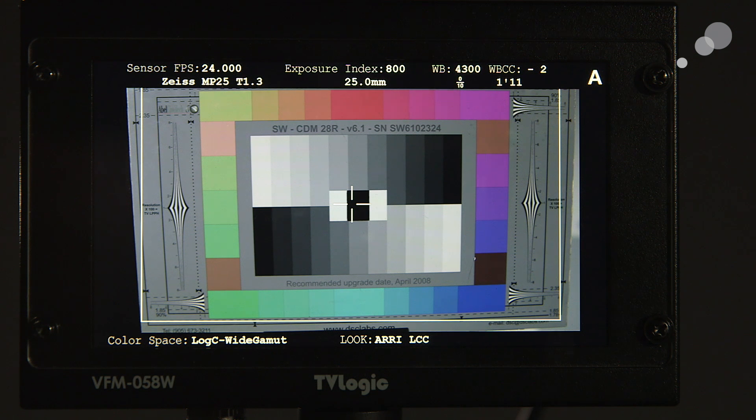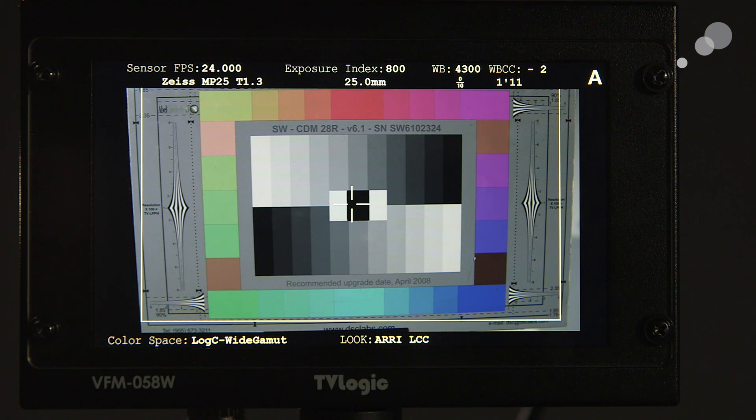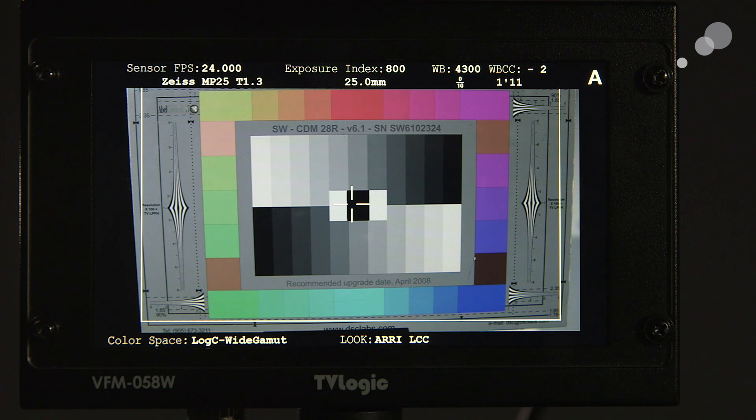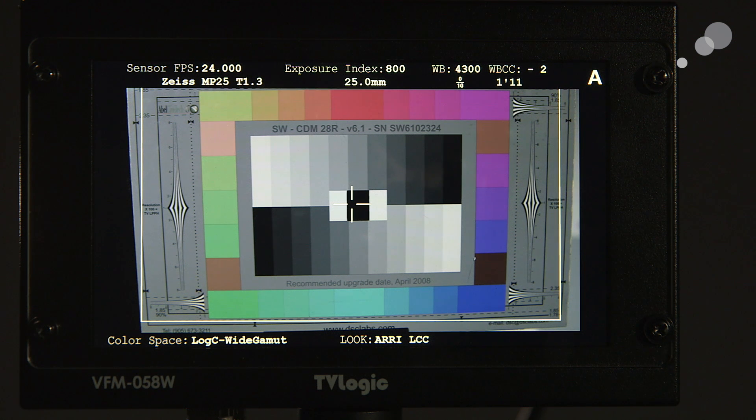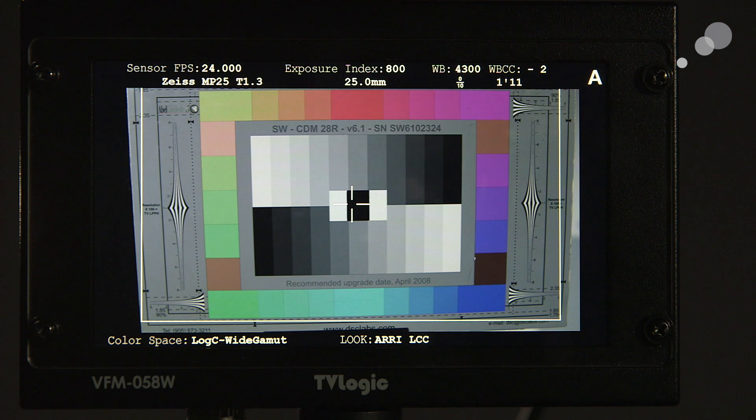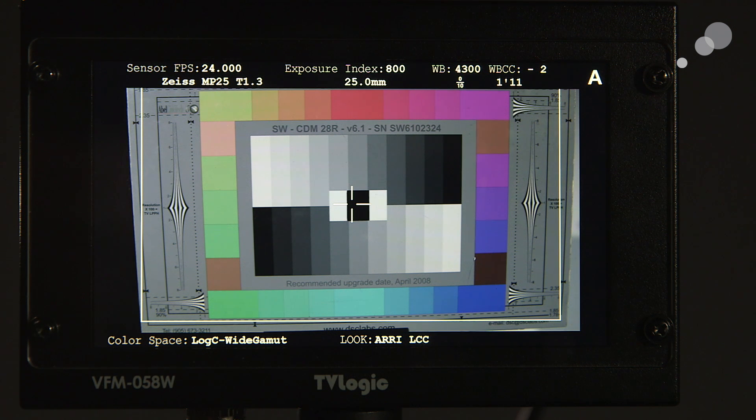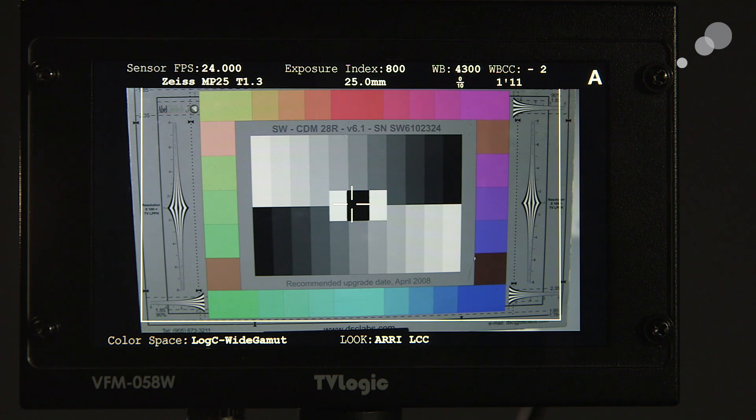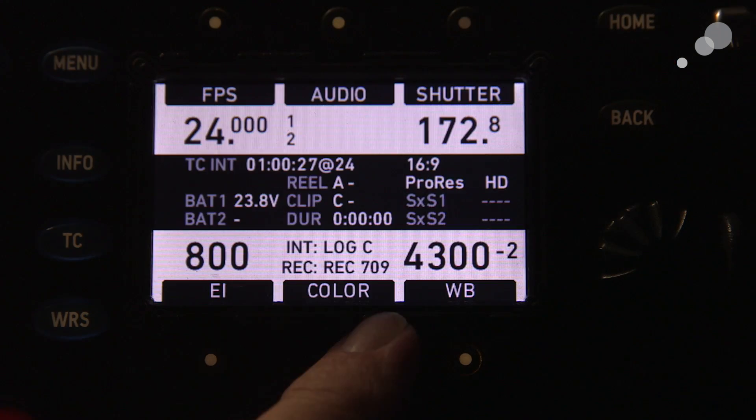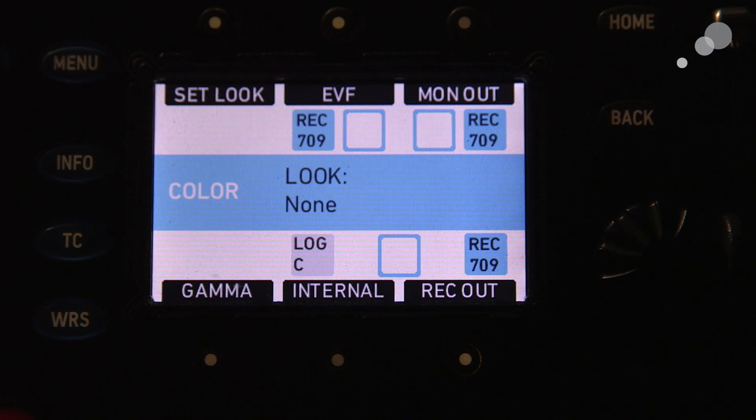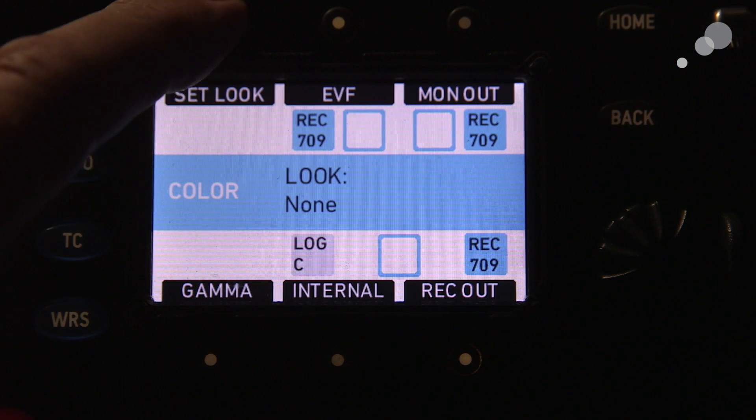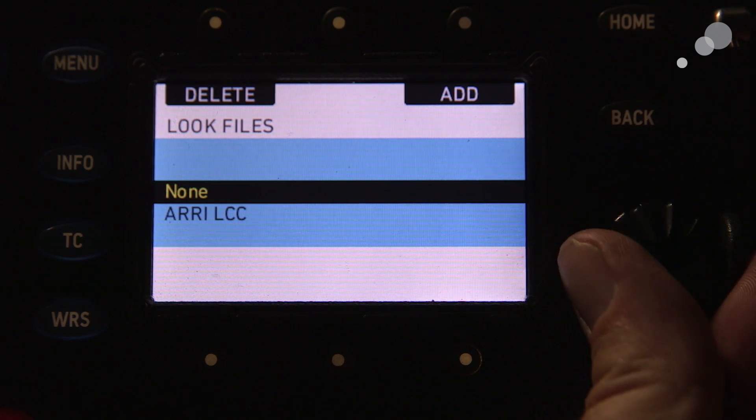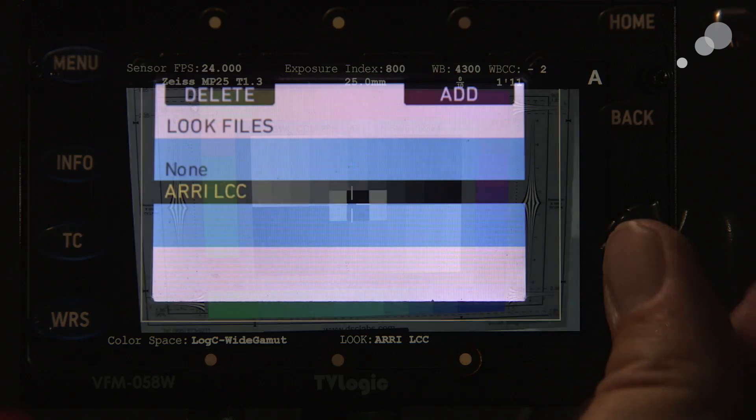Down at the bottom, you can see that we have, I have this camera set up so that I have log C coming out of both the monitor out and the record out. And next to it, notice that I have an airy look, low contrast, engaged. That means that I simply have it called up. I went into the color menu of the Alexa, and I set the look that could be applied.